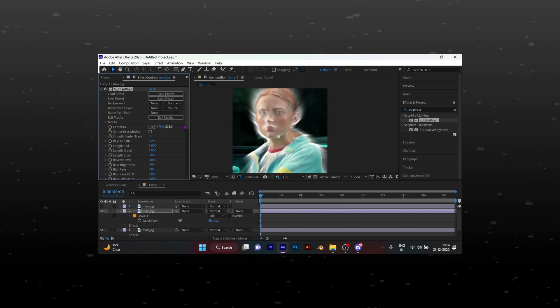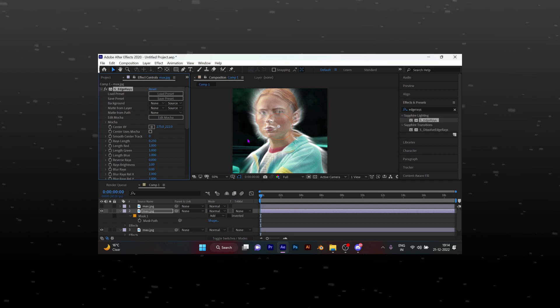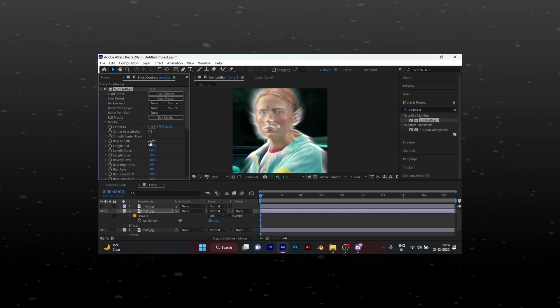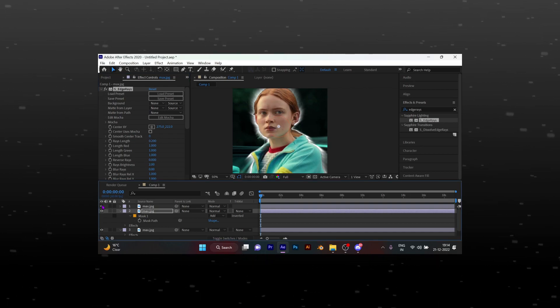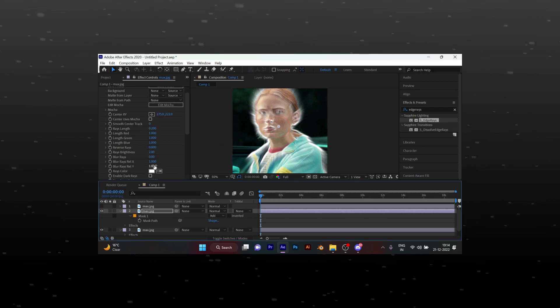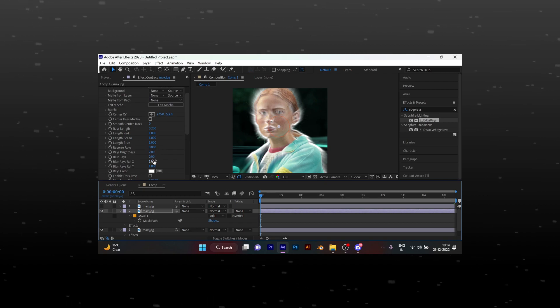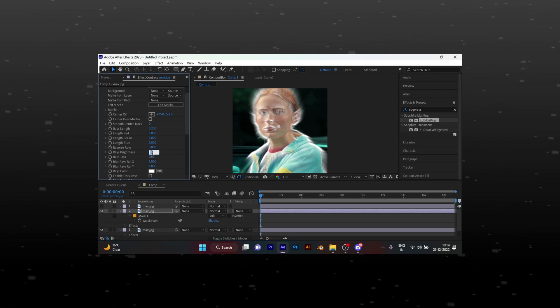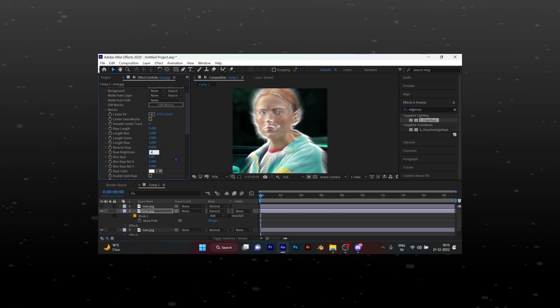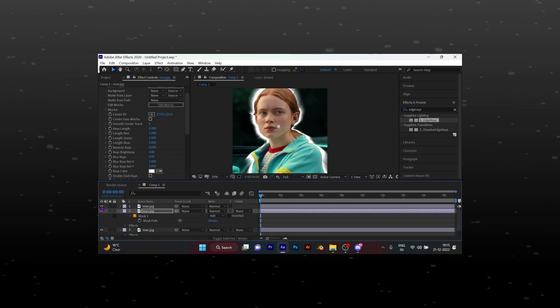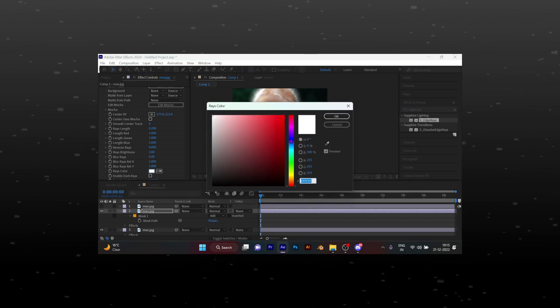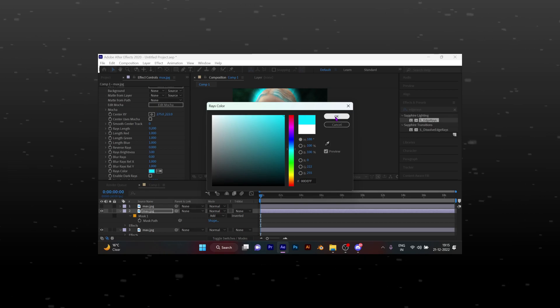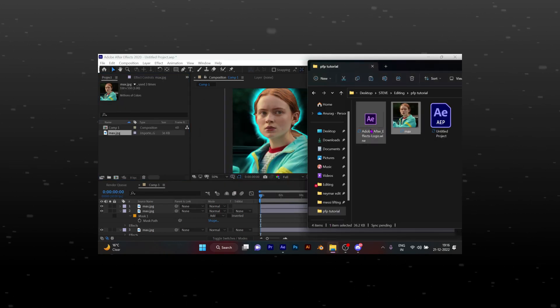Now follow me and continue masking with the pen tool. Now add the After Effects logo.